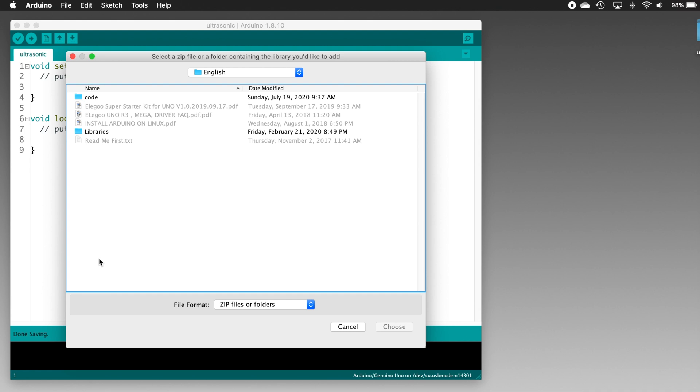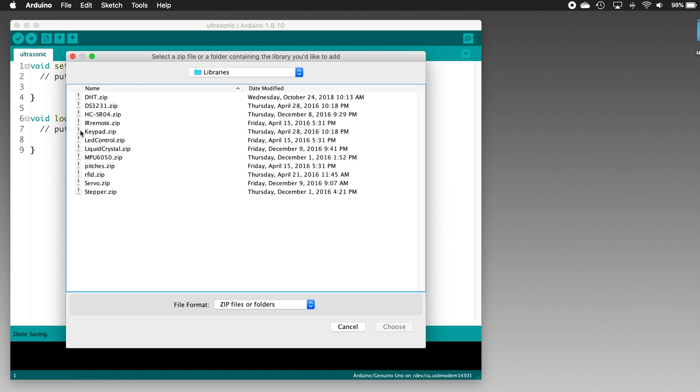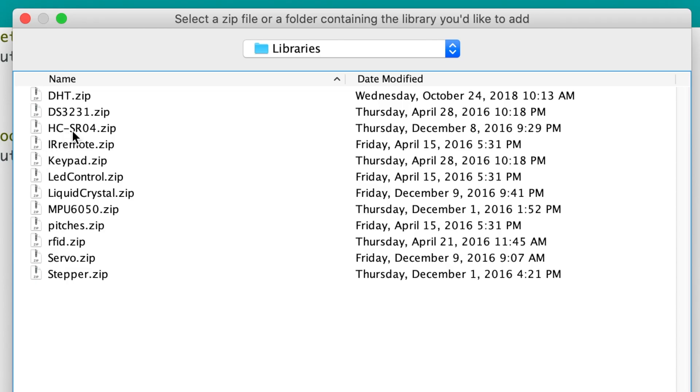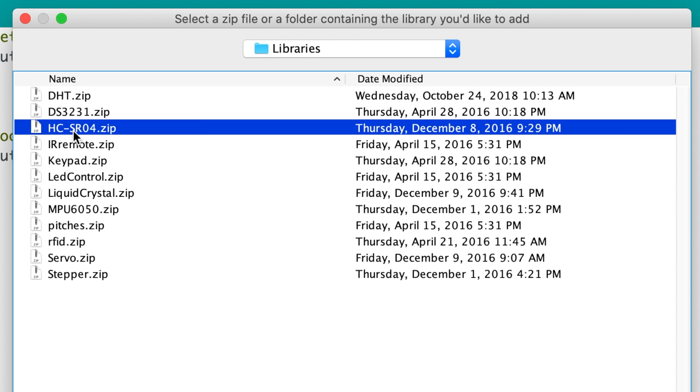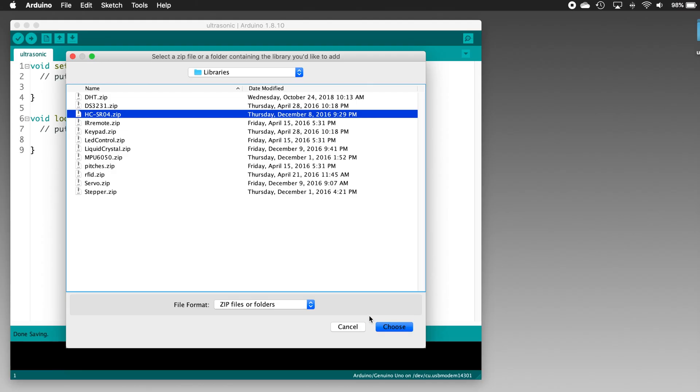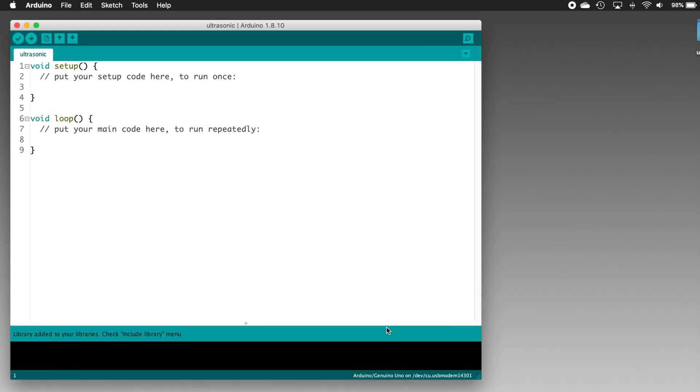Now, long ago at the beginning of this series, we downloaded Elegoo's software for this kit, and inside that bundle there were folders for several languages. So inside Elegoo's folder, I have navigated to the English folder, and then into the Libraries folder. Inside, I'll select the hc-sr04 zip file, and click the Choose button. And with that, the library for this ultrasonic sensor is now installed. And that was pretty simple, and the code to use it is extremely simple as well.